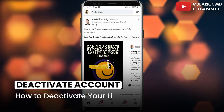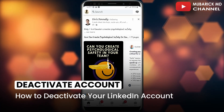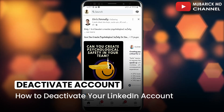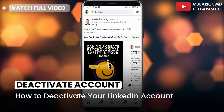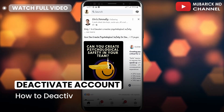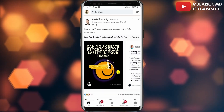In this video I'm going to show you how to deactivate your LinkedIn account. It's pretty simple and easy. Be sure to stay to the end of this video so you don't make any mistake. On your LinkedIn home page,